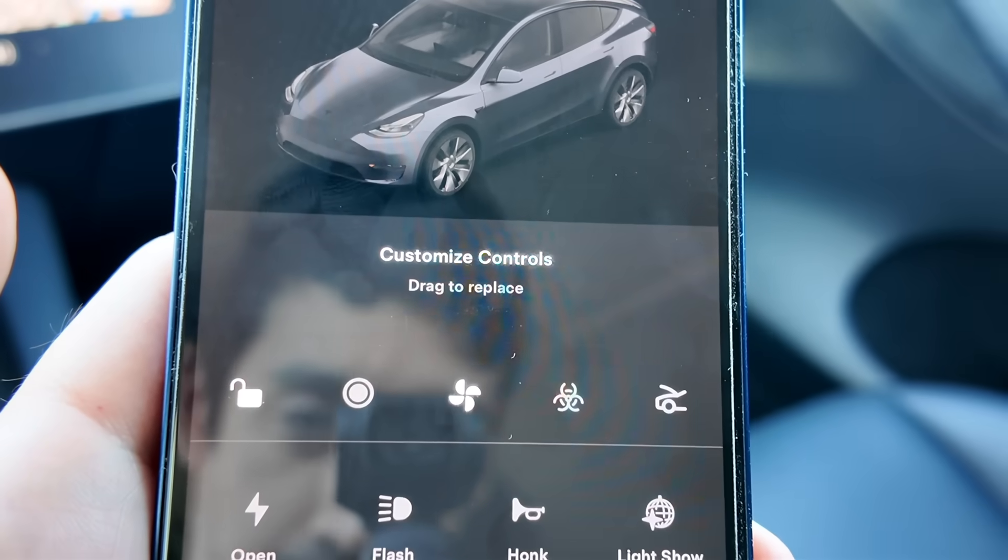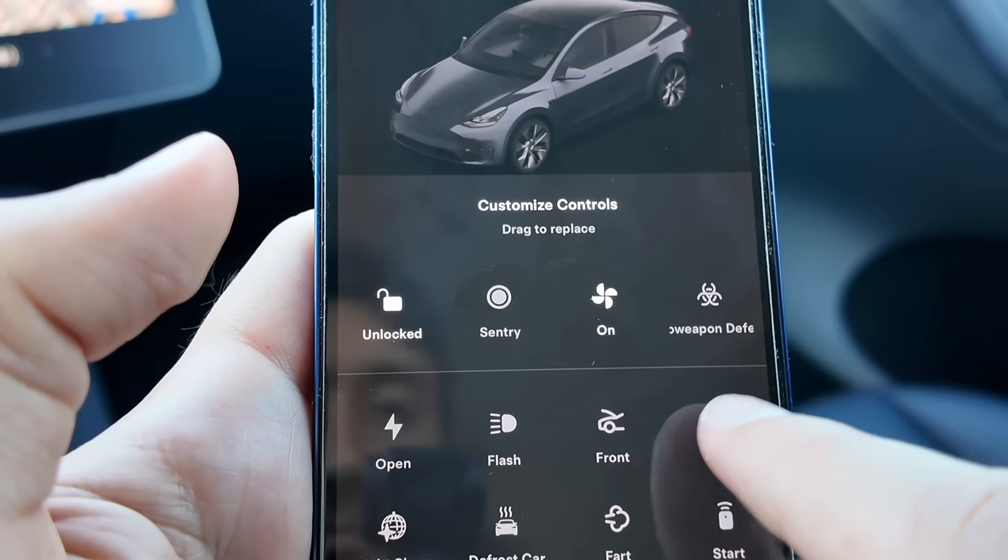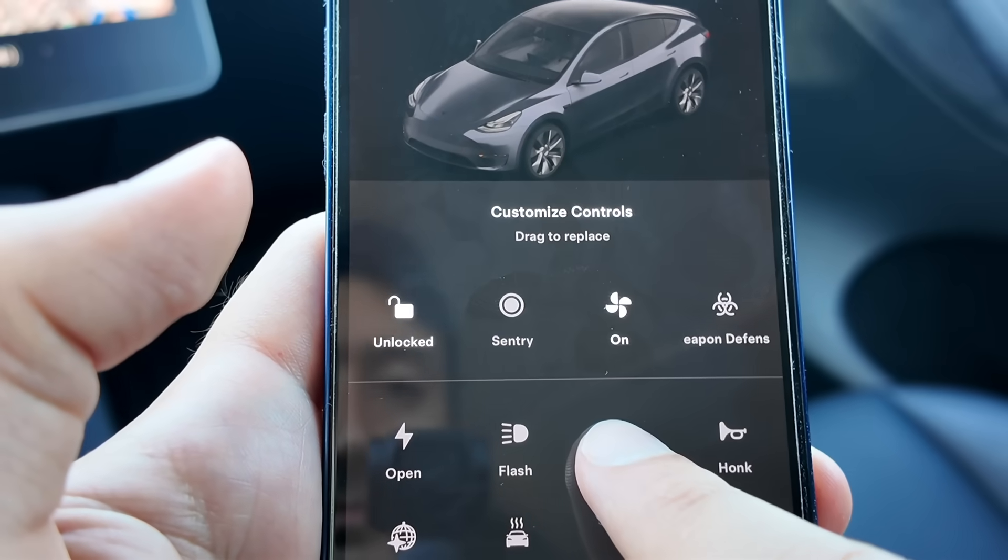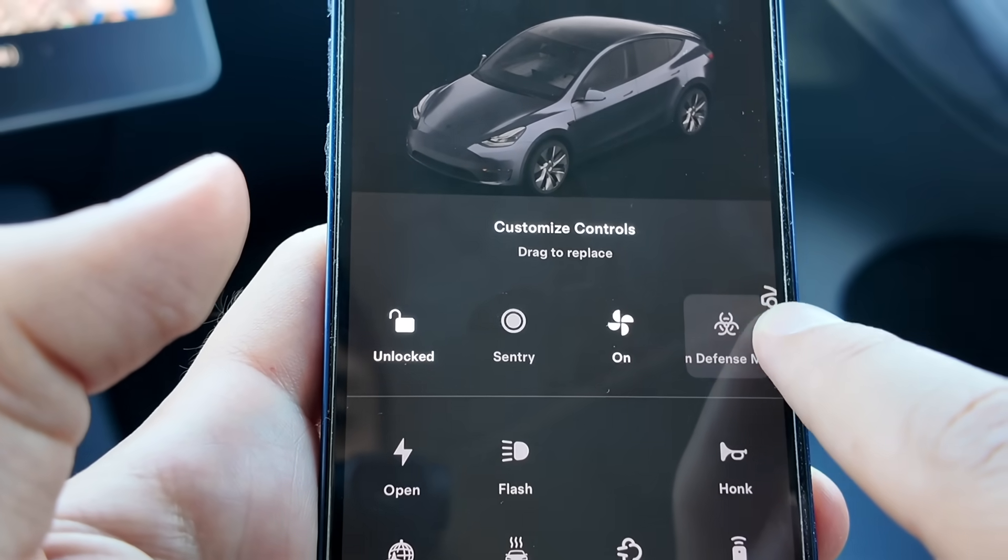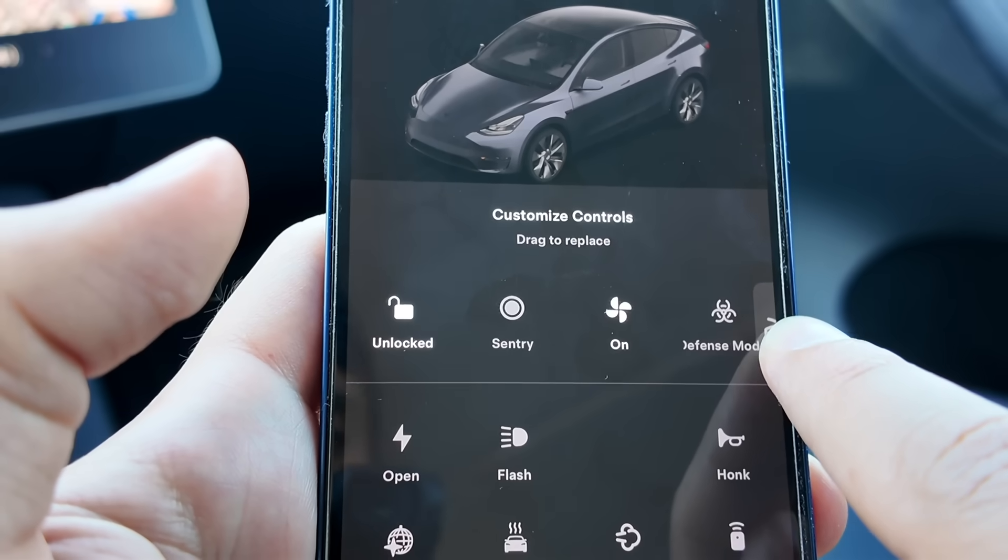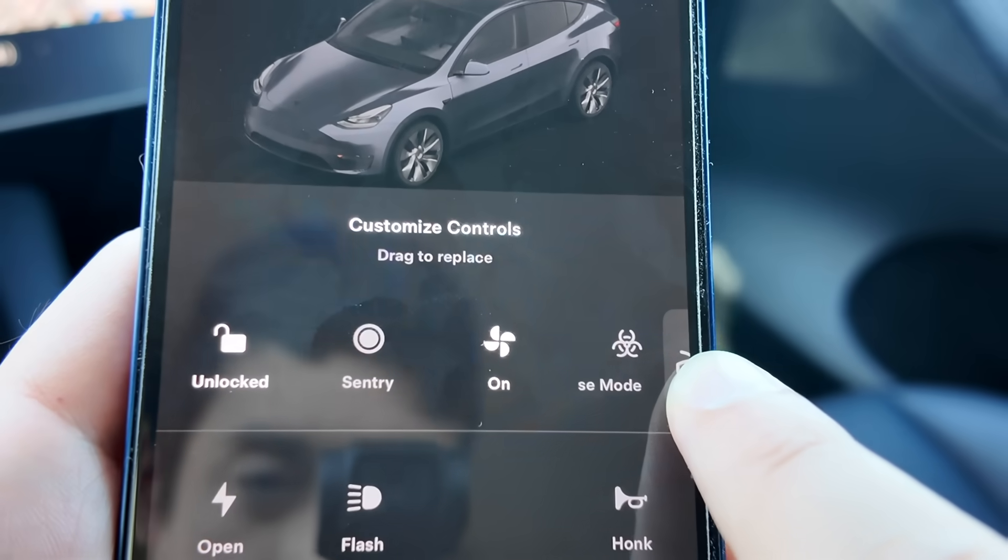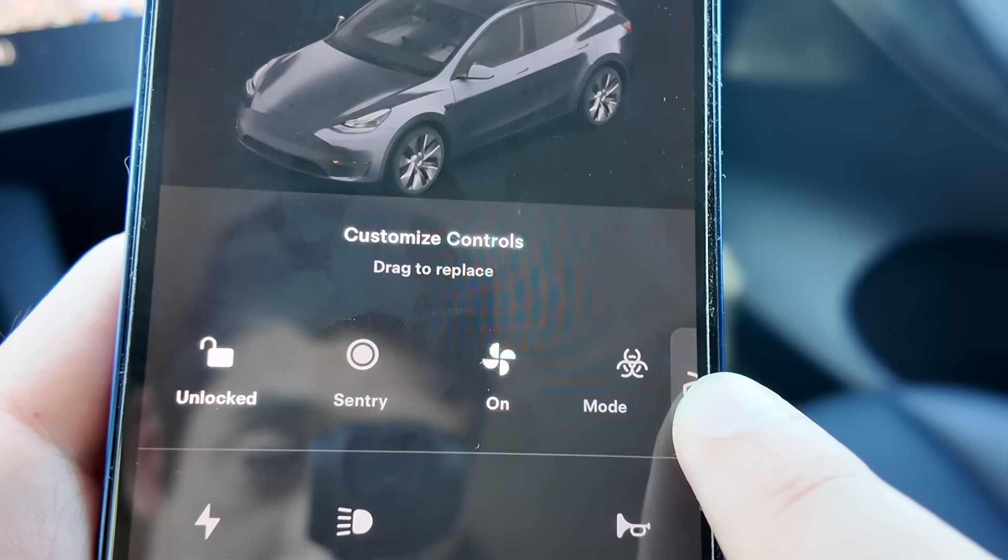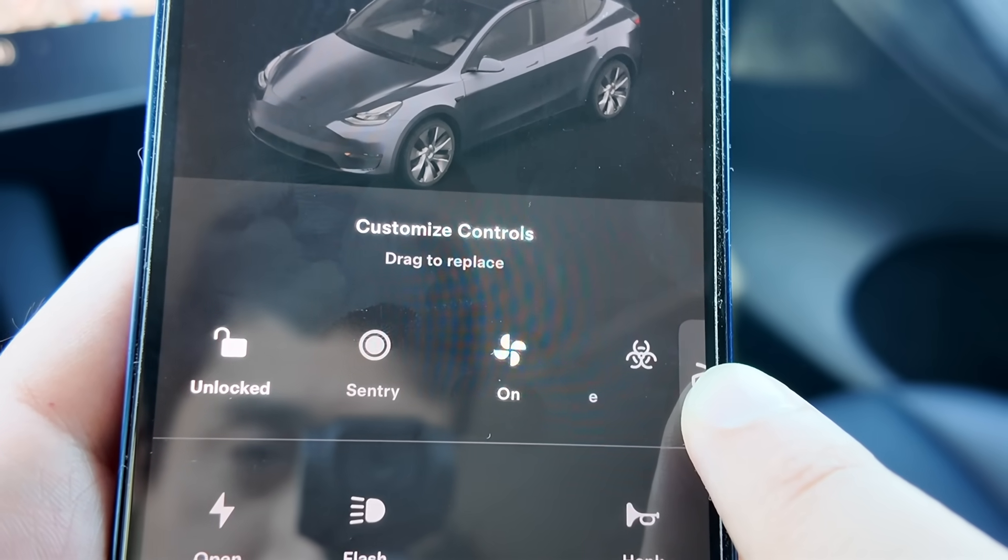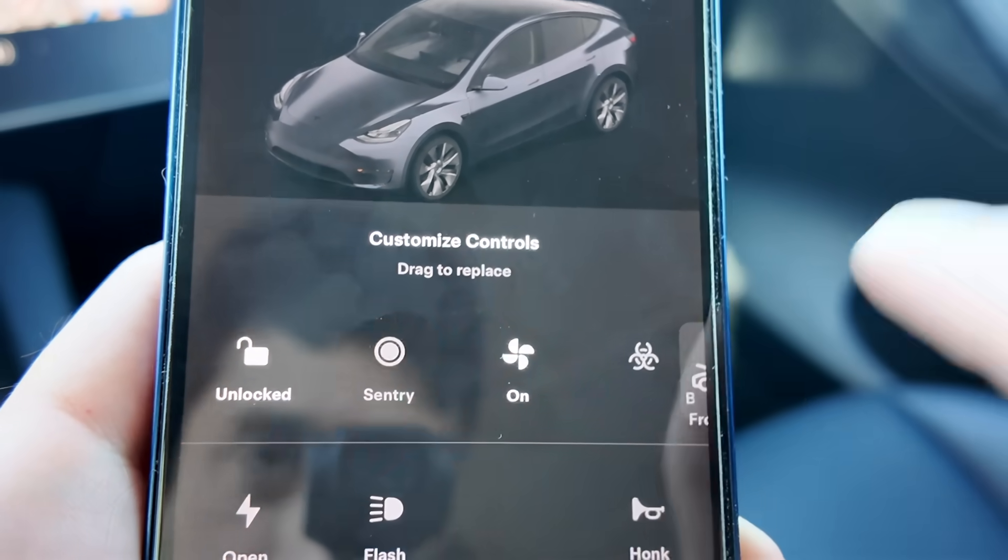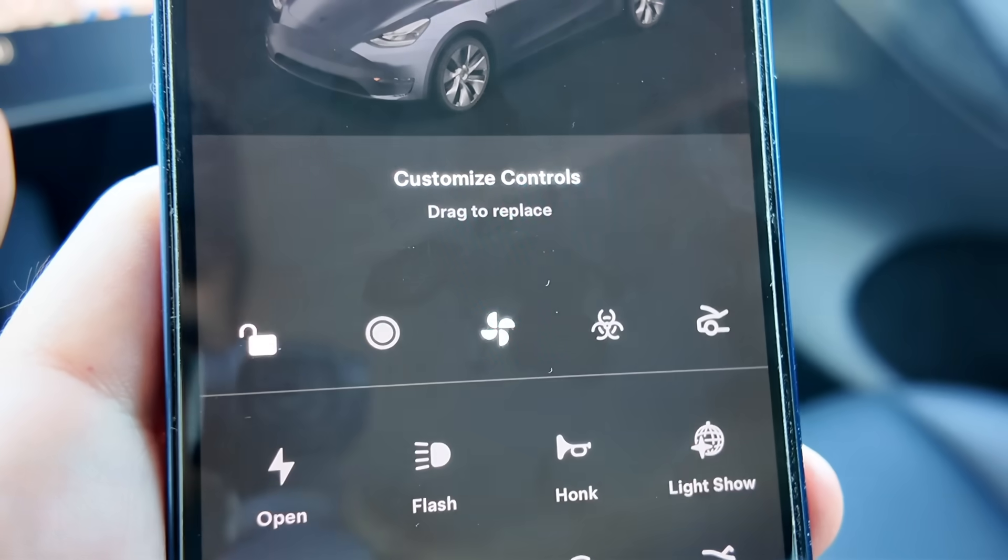But you can actually add a fifth quick control. To do this, hold down one of the quick controls to bring up the other controls. Find which one you want to be your fifth control, and then select that quick control and drag it to the right side of the app and hold it there until the app makes room for it and puts it in the fifth slot.